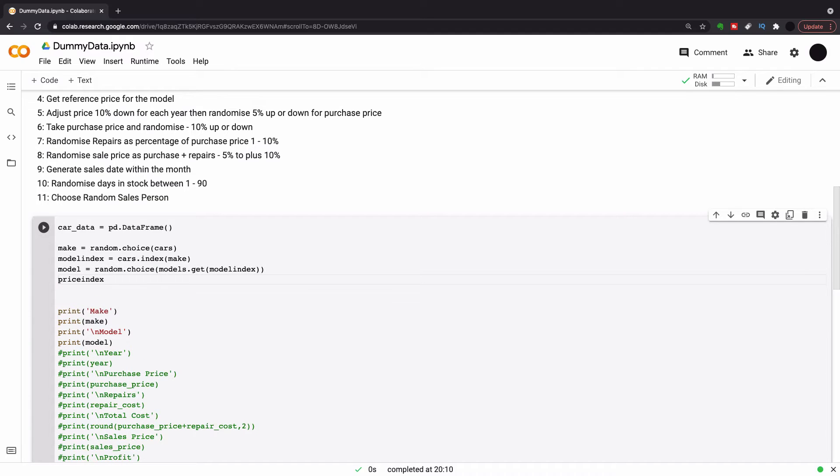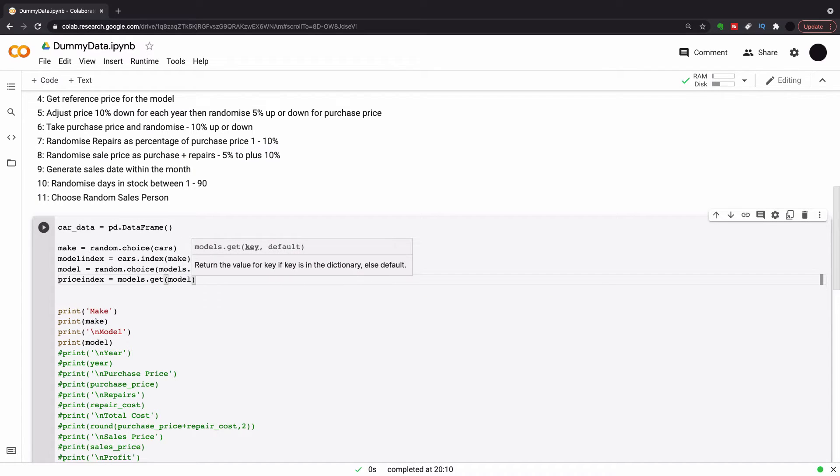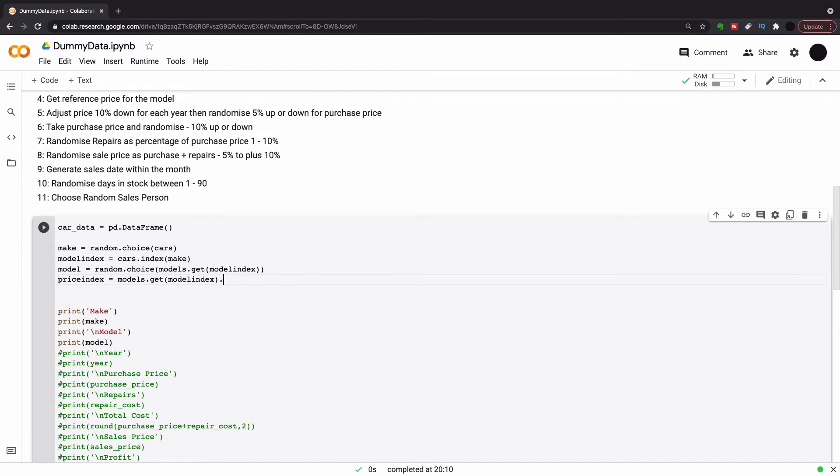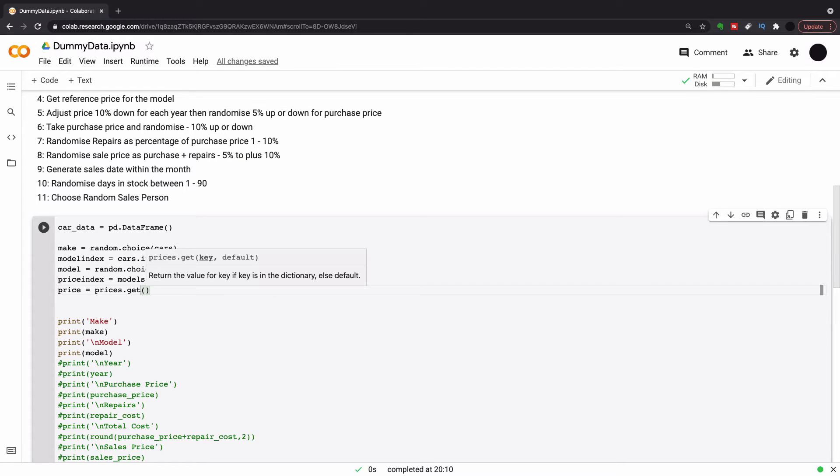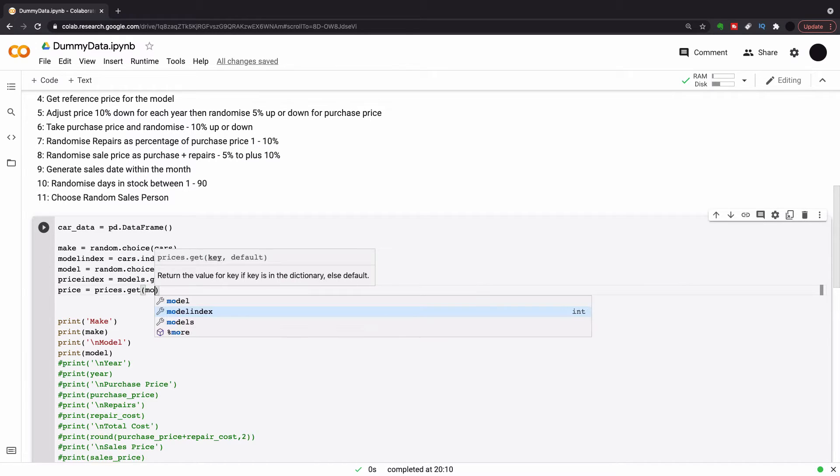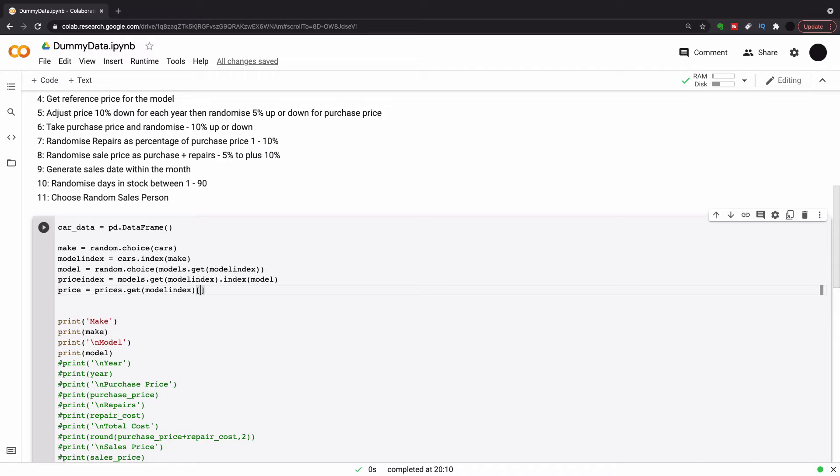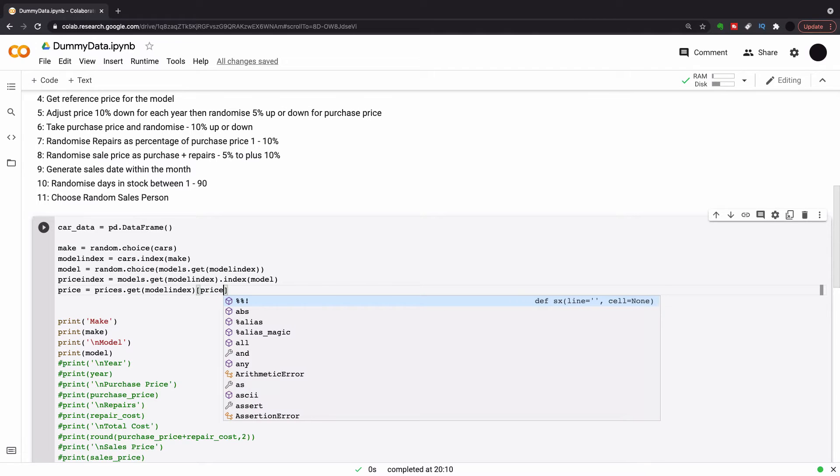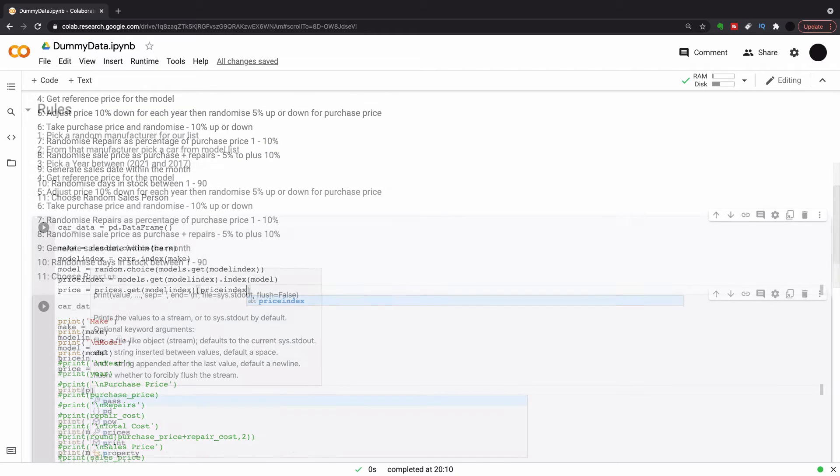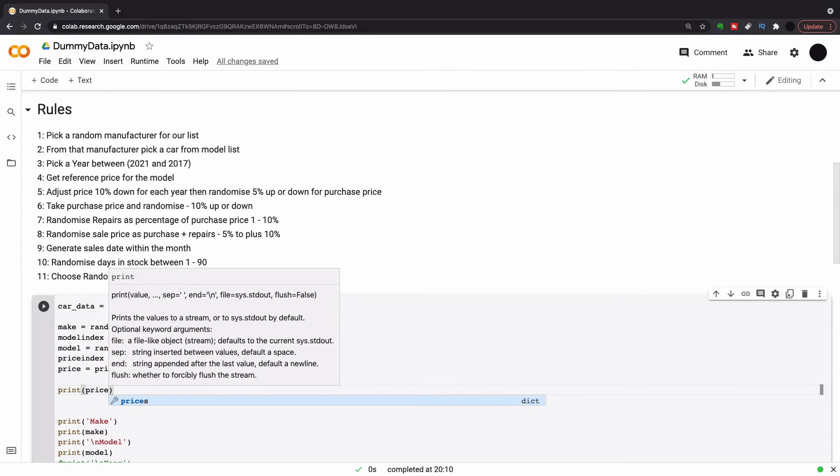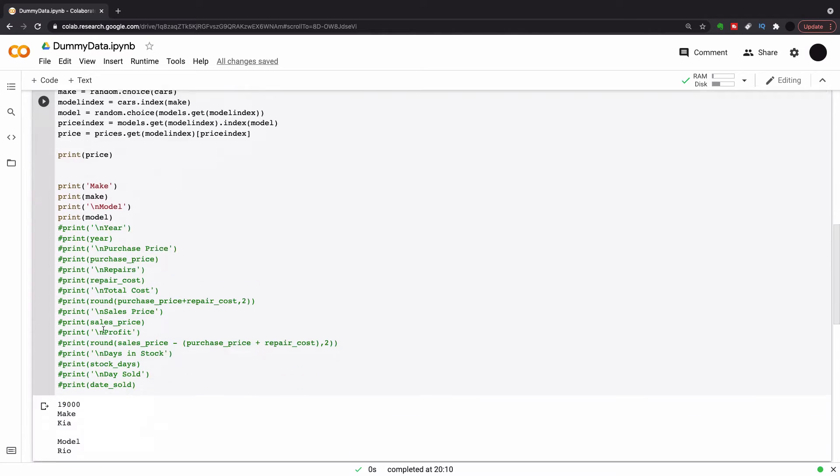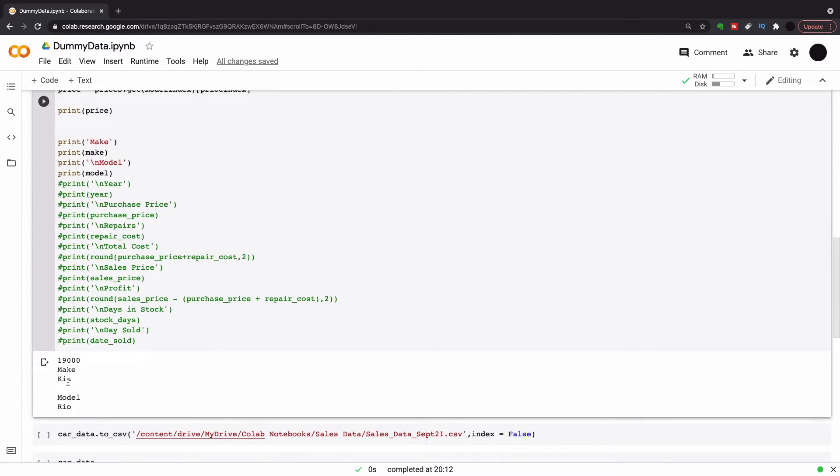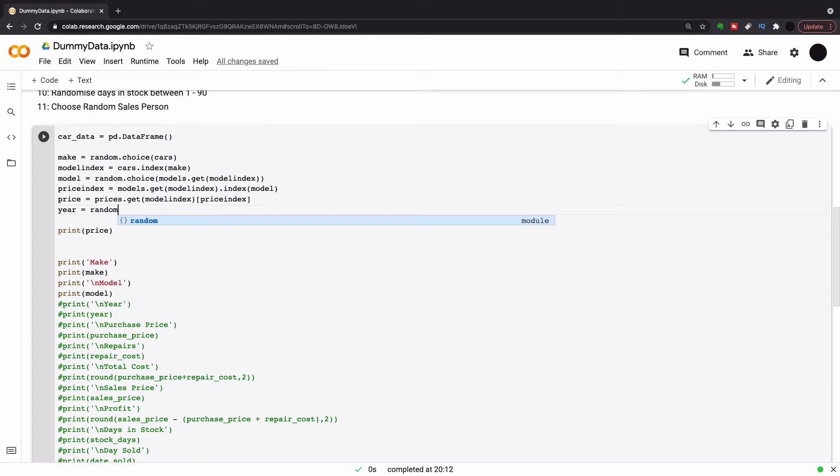Next thing I'm going to do is I need a price index. So I need the index from my make and I need the index from my model. So I'm going to go models.get.model.index and then we're going to go .index.model. And that's going to be my price index to get my price. Now to pull the reference price, we're going to do prices.get. And then we're going to choose the model index, which will bring us to list with prices. And from that list, we're going to square brackets price index. So it will just pull the reference price for the model that's been randomly selected. That's $19,000 there. I've got my index here and I'm looking up the index to get the price.